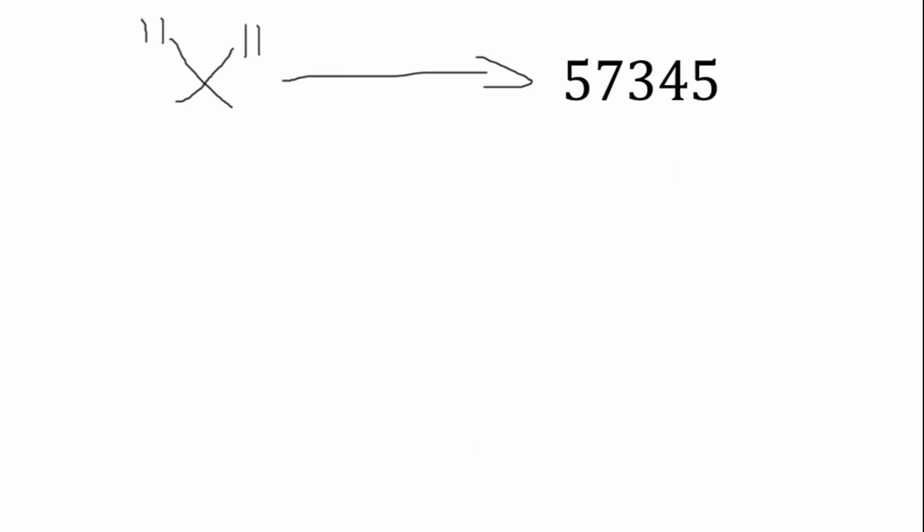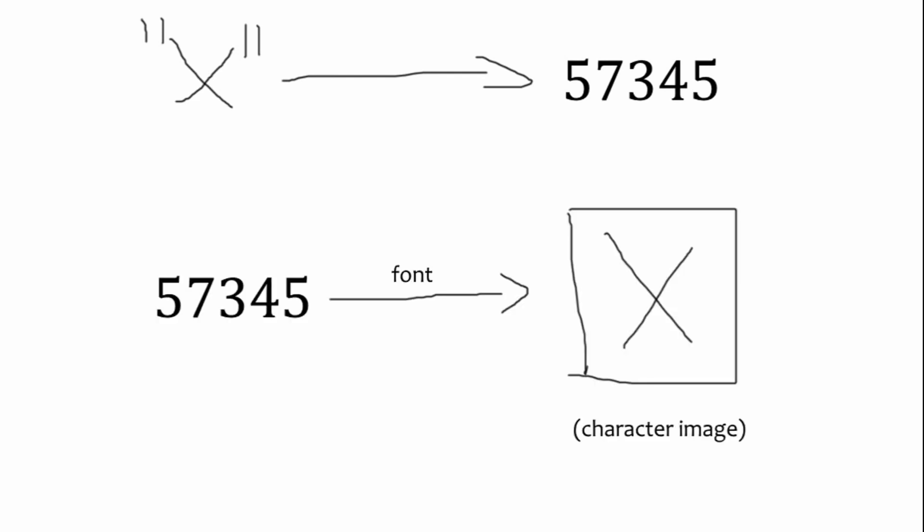So the next logical step is to create our own font that tells the computer how to display these weird characters inside the private use area that we decided to represent characters in our script. If we had a character X, for example, and assigned it the number 57,345, which is part of the very first private use area, we have to make a font where the number 57,345 refers to an image of our character X.